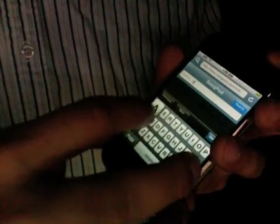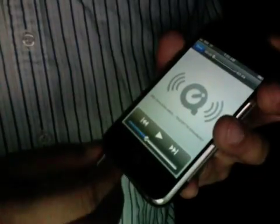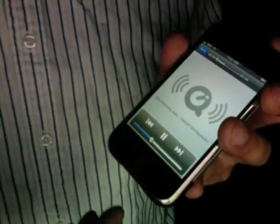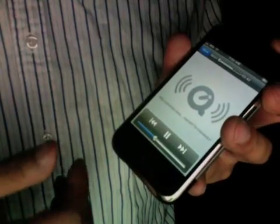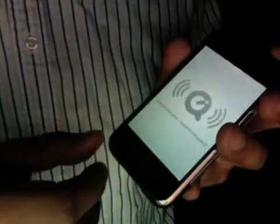We are going to search for an audio file here. I am going to go ahead and play it. You can see it brings up the QuickTime player, which is all good but it doesn't help us here.